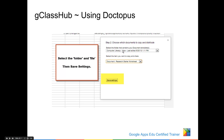You'll need to select the folder where the original document is. In this case, I had put it in my computer literacy view folder and I'm sending out the research starter worksheet. Then save settings.